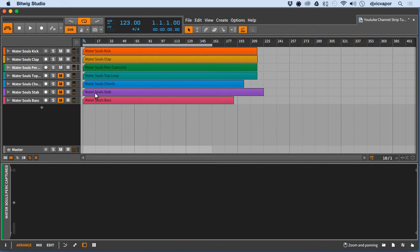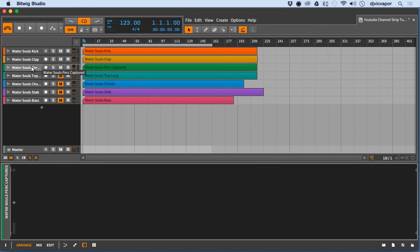I've loaded a few stems — not all the stems, but a few stems from one of my projects I've been working on. I've already done the channels that are muted. I'm just going to do these top three to show you the workflow. We're going to start with a kick — I'll do the kick, clap, and the percussion sound there.